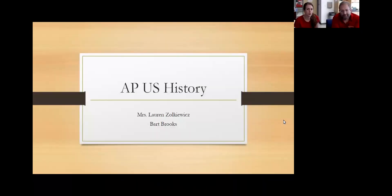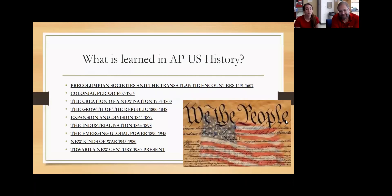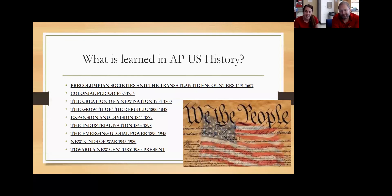Hello, future AP US History students, parents, and guardians. My name is Lauren Zolkowitz, and I'm Bart Brooks, and we will be your AP US History teachers next school year. So what is learned in AP US History? We learn everything. Your student, if they were in a Montgomery County public school, has already taken the first half of US History, but we go back to that first half and go way more in depth than they had been before. We go all the way up to roughly 2010. We start with pre-Columbian societies, and by the exam in May we will finish up with roughly 2008–2010.